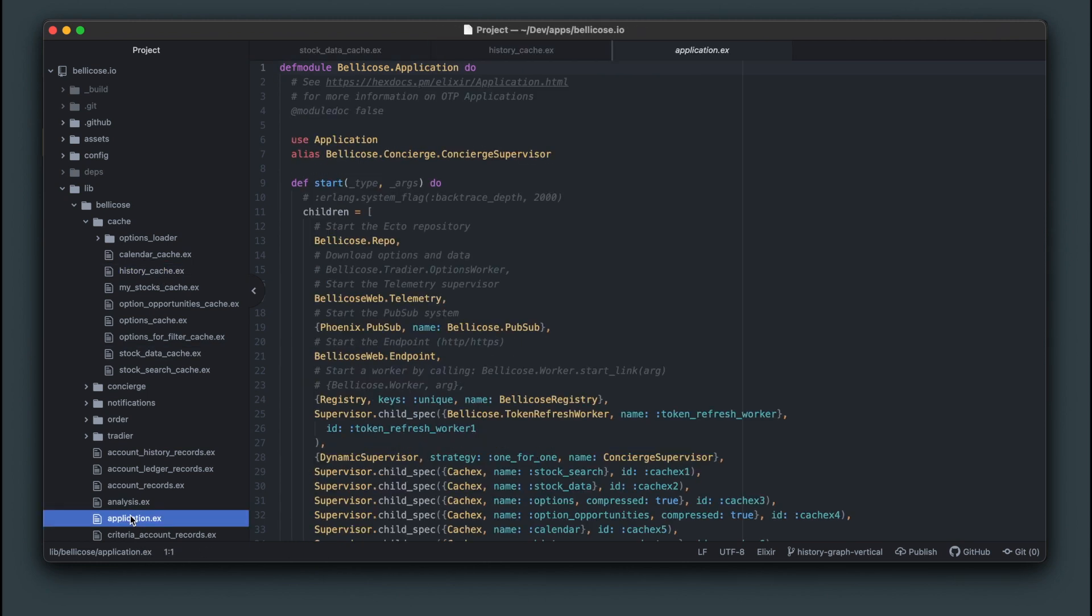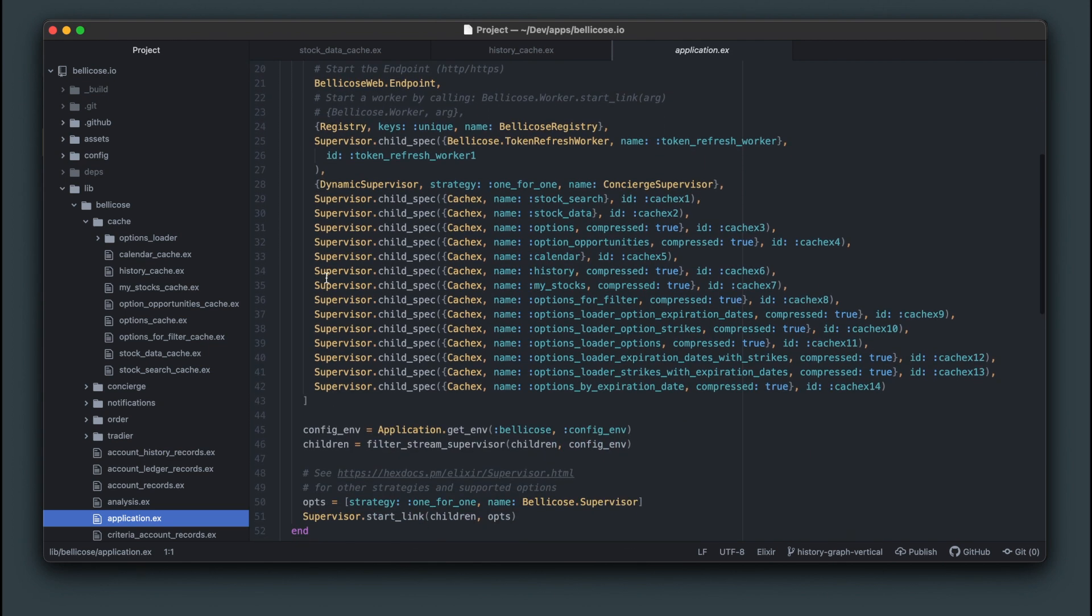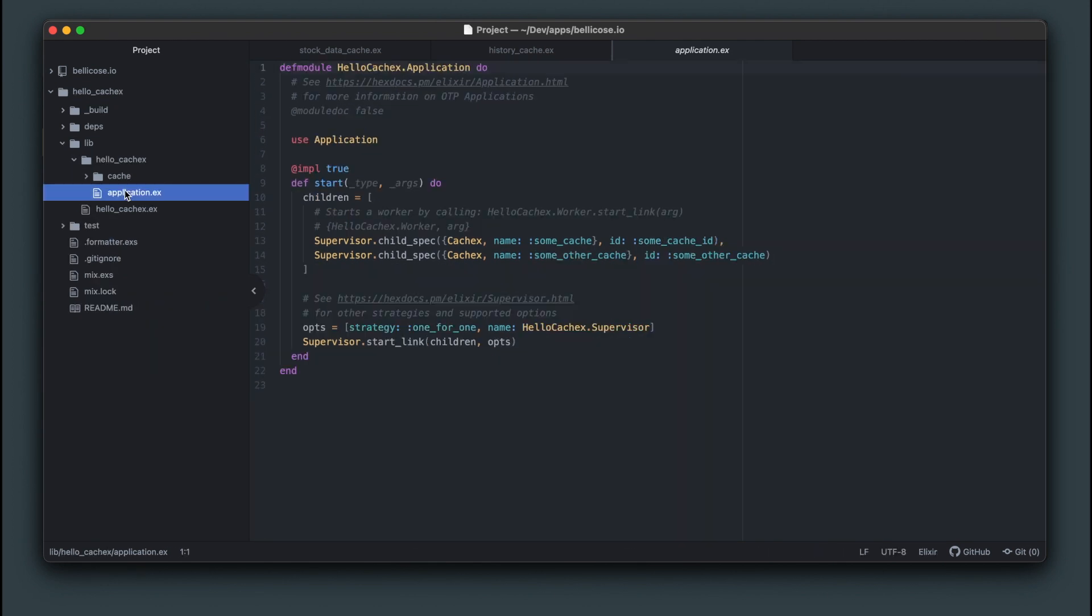This is where they are declared in the application. It should all look really familiar from the demo app.